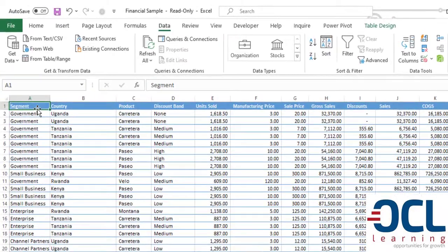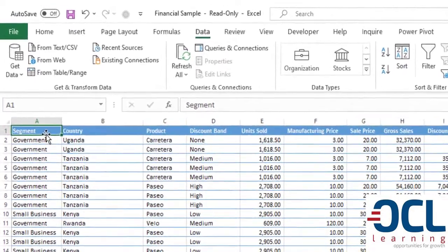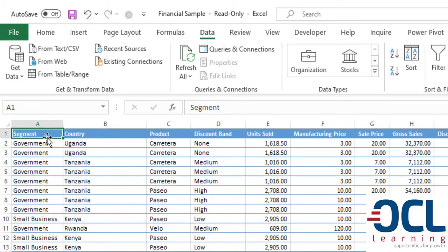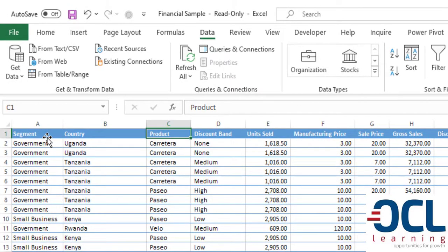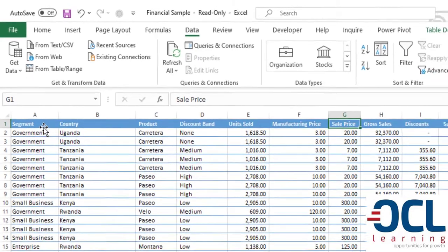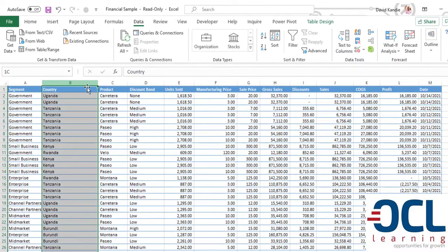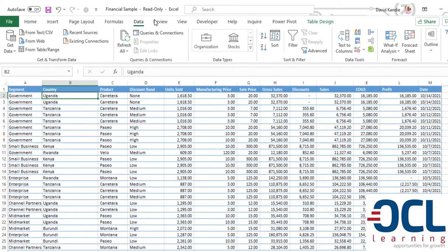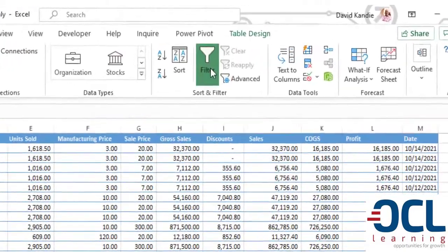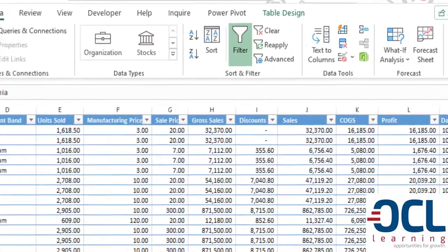Now to get us started, let's go through this data where column A is segment, the country, the product, all the way to column M where we have the date of the sale. On the country, let's create a filter so that we'll see which countries we are selling to.